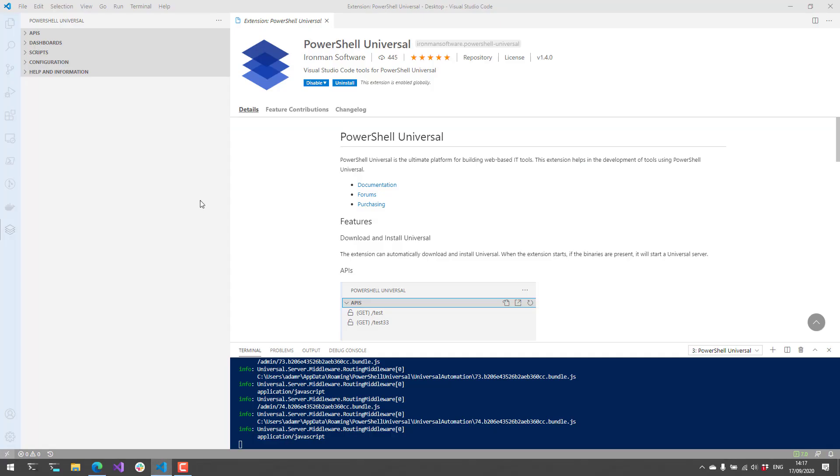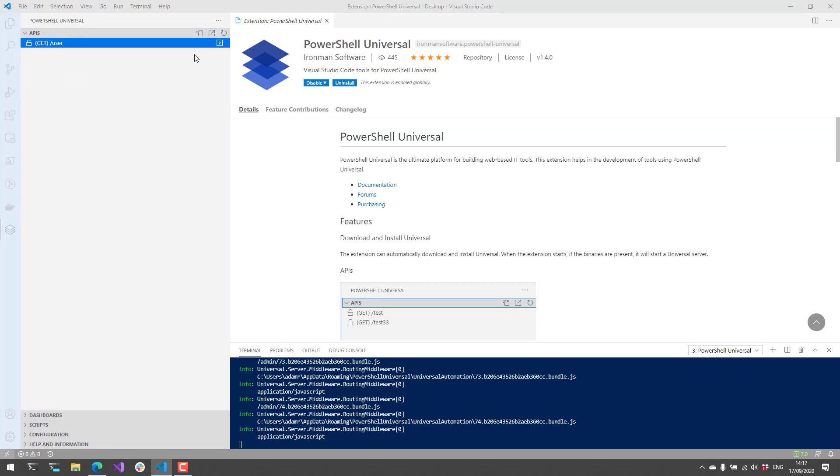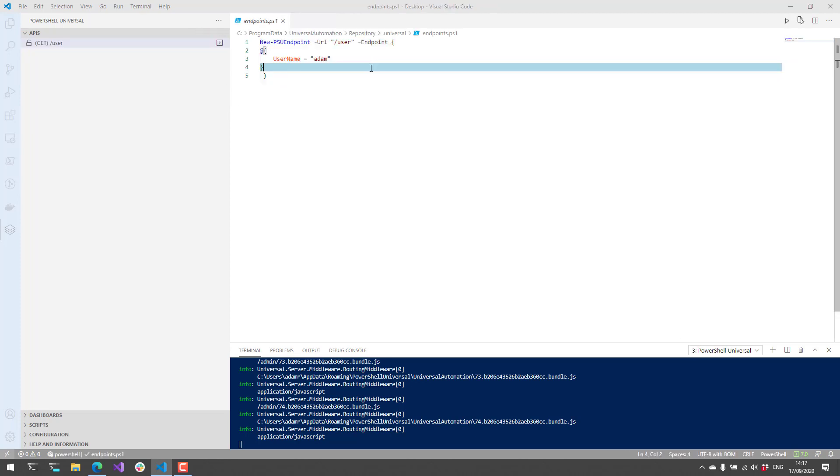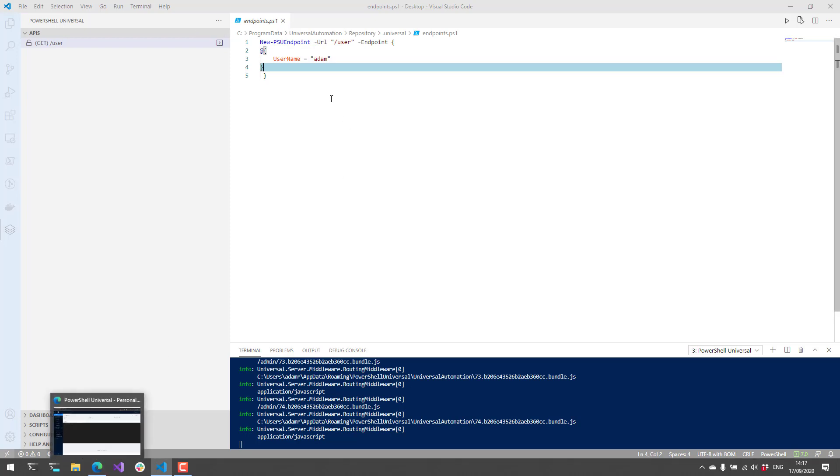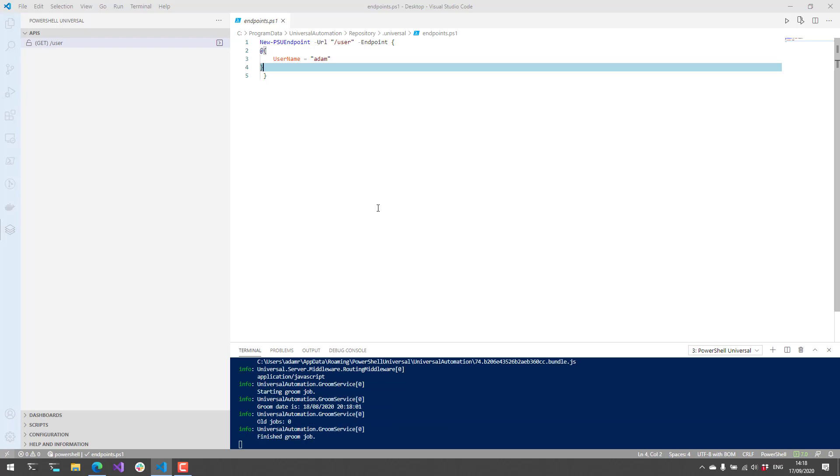If we go back to Visual Studio Code and go to this API section here, you'll see that I now have this user API available. What I can actually do with that is view the API source code. One core concept of Universal is that all the configuration is completed with PowerShell scripts. Any changes that you make in the admin UI are actually reflected inside these PowerShell scripts, and any changes you make in the PowerShell scripts will then be reflected in the UI. You can actually configure the entire system via code, and you can have repeatable instances of Universal up and running pretty quickly.